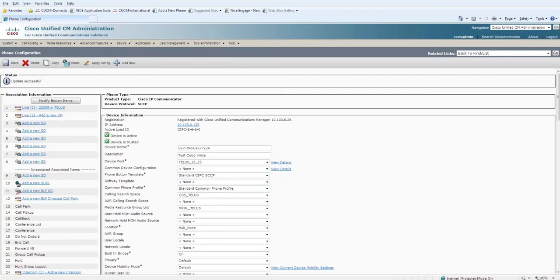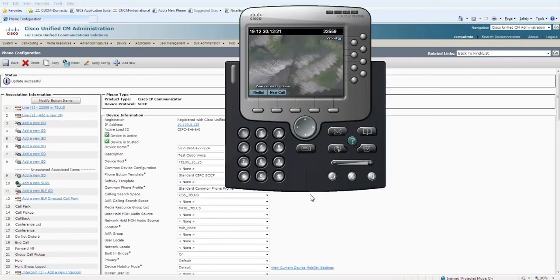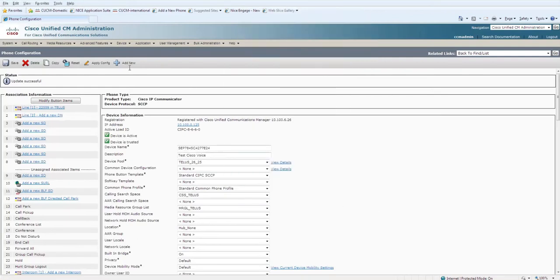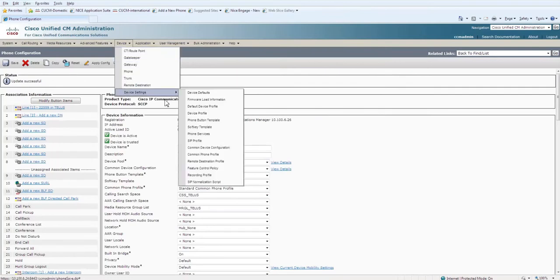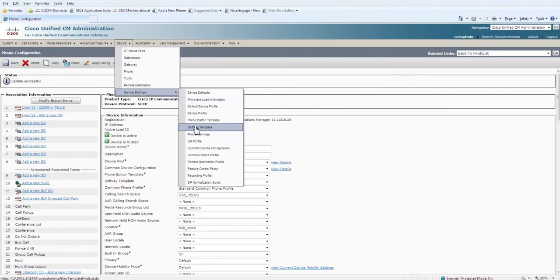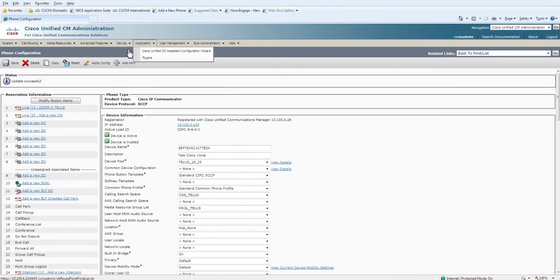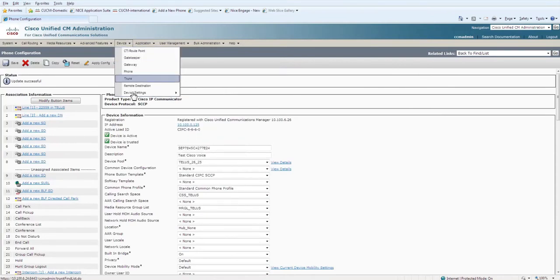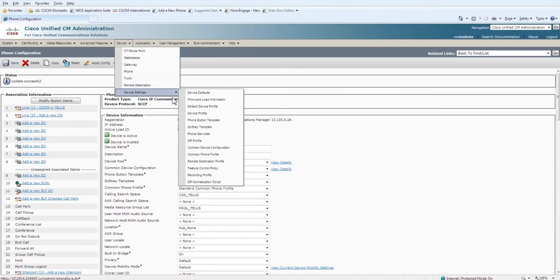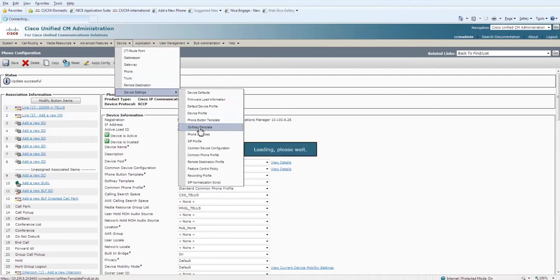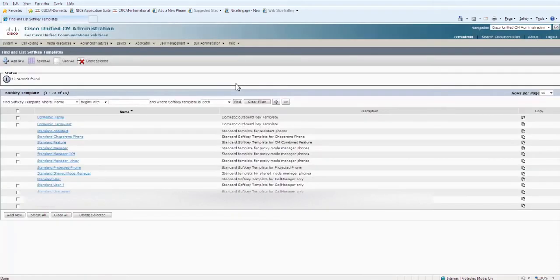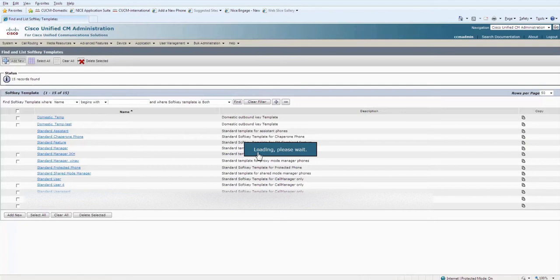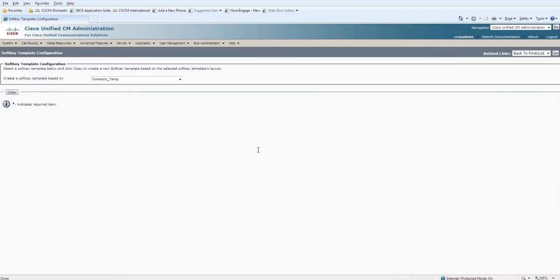You can see that here Redial and Add New is there. Go to Devices, Device Settings, and then select Softkey Template. You can see on my screen. Click on Find. This is the list of softkey templates that I have. Click on Add New.